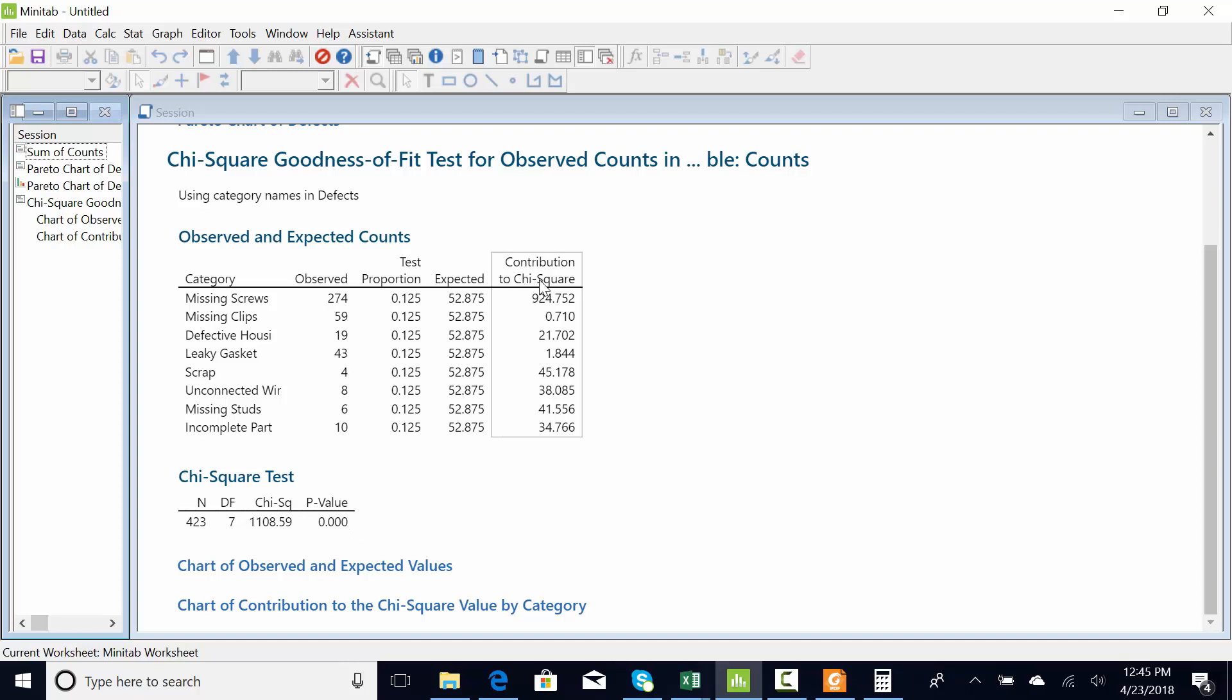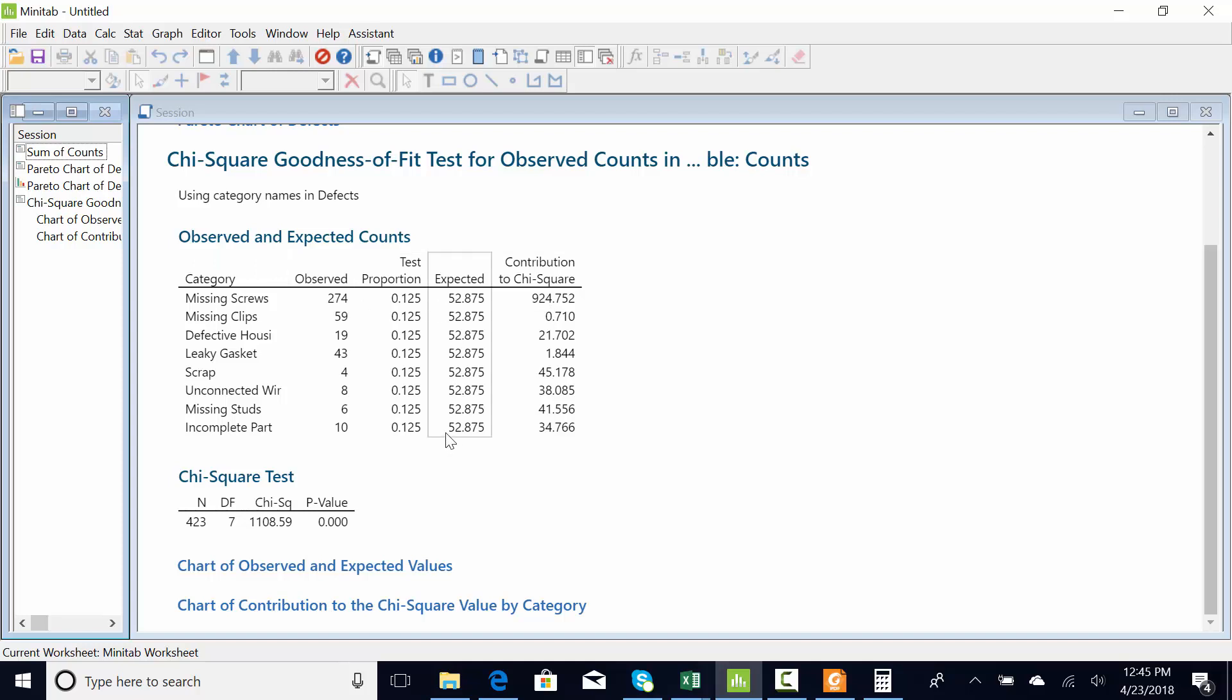Defects or complaints are not equal across the categories. The p-value is less than 0.05. You come up here and look for your chi-squared critical value. Now this number's meaningless to me, but the biggest number, here it is, 924, says that's where the bias is. So we had 274 complaints about missing screws. There should have only been 52 in every category if they were equal. Now remember, if this were 58 missing screws, that could statistically be equal to 52 because this is a sample of the population.